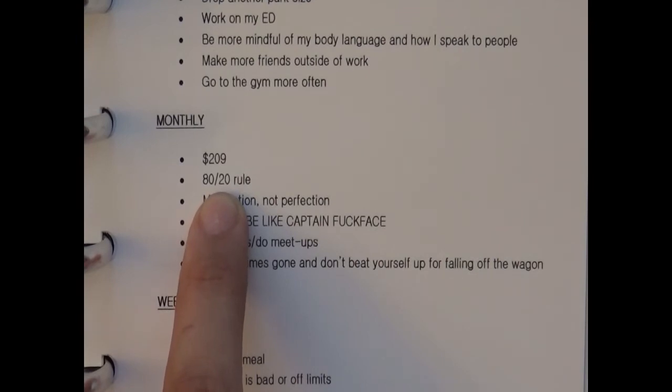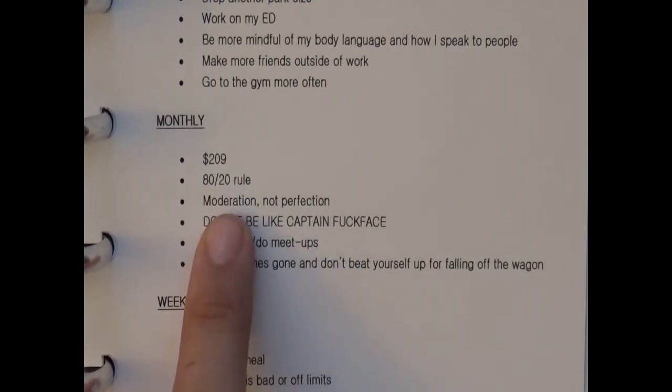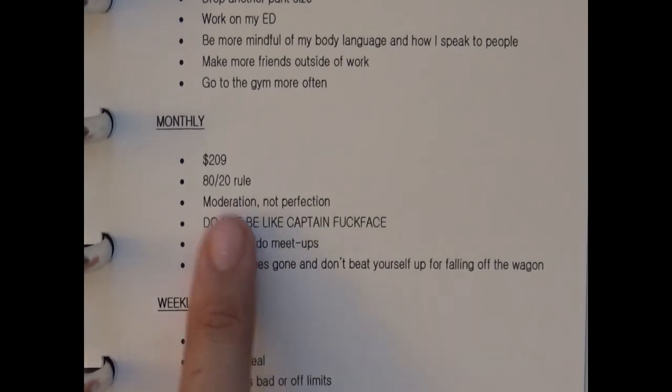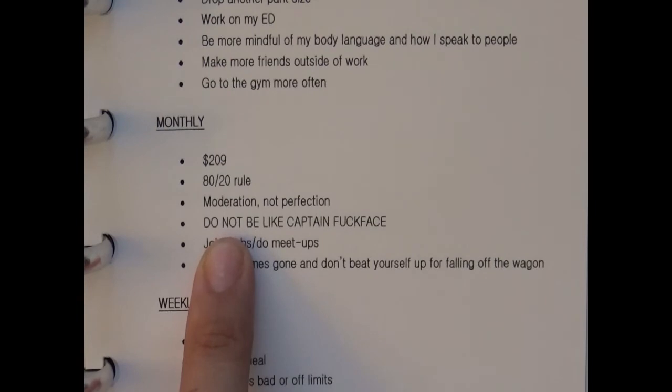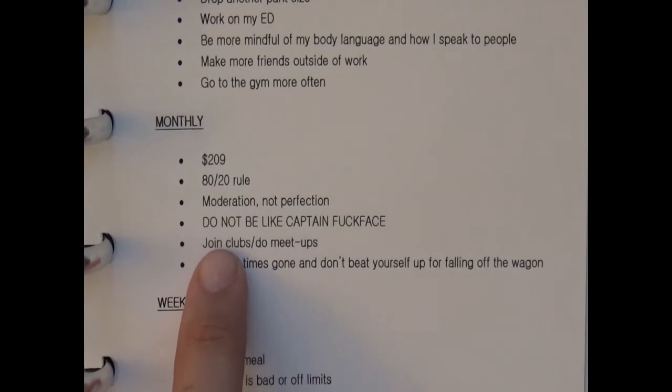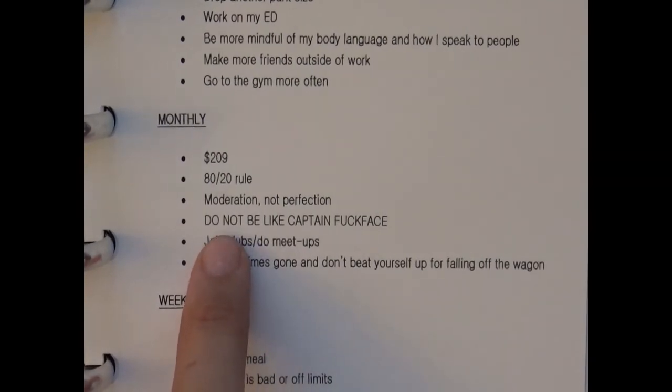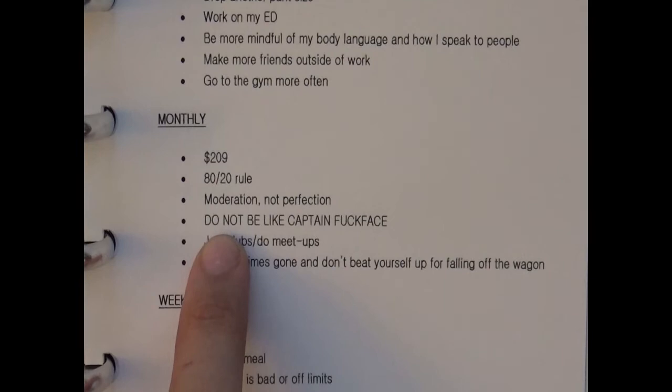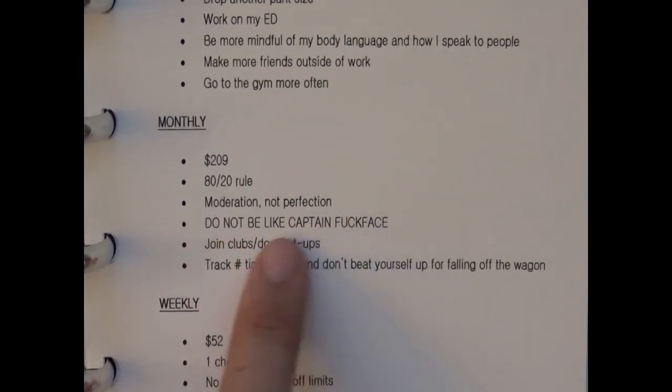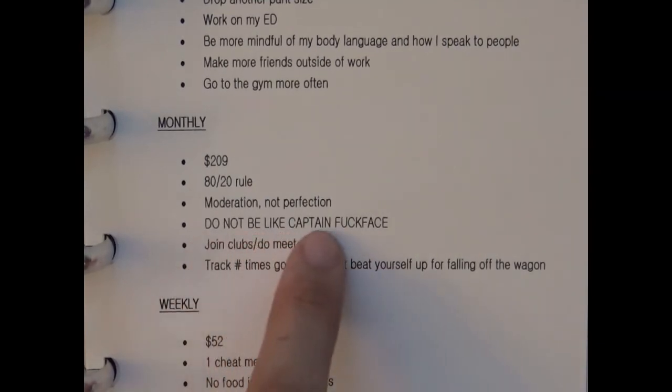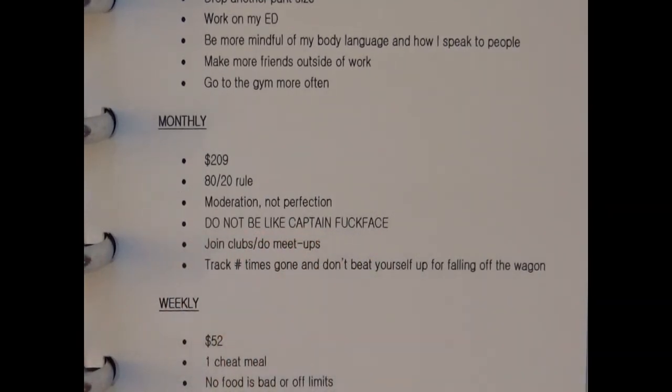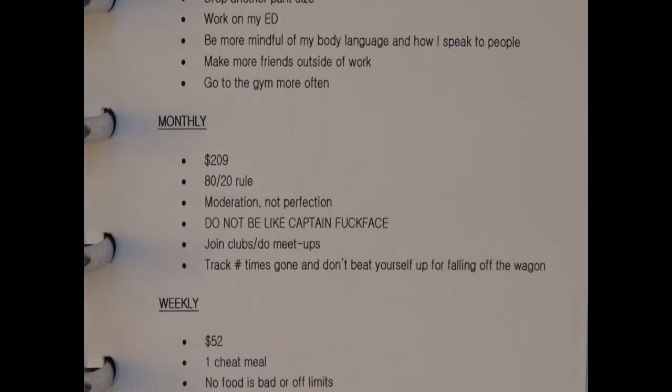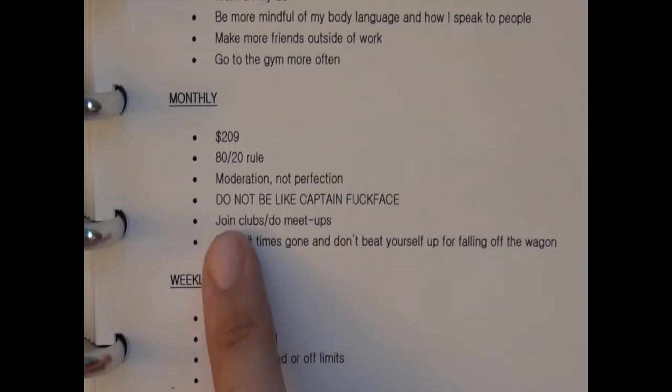As part of working on my eating disorder I'm trying to tell myself moderation, not perfection. As part of being more mindful of my body language and how I speak to people I literally put 'Do not be like Captain Fuck Face' which is actually somebody that I really do not like. I apologize for the language but we all know I'm pretty blunt. This person is someone that I work with that I really cannot stand because they openly yell at people and they're very highly hypocritical. Don't be saying that you're perfect when you're not.